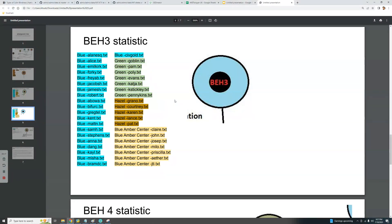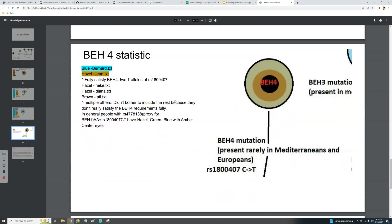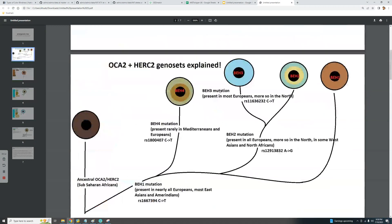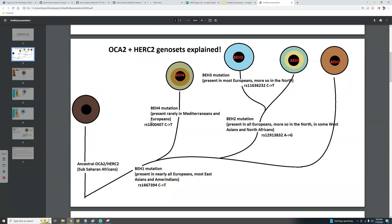The BH4 statistic was very difficult to gather. Only two people in my study fully satisfy BH4, meaning they have two T alleles at this SNP — it's a very rare mutation. One of those two has blue eyes and the other has hazel eyes. BH4 only occurs in the Middle East, North Africa, and possibly Spain. Even in my study I found only two full matches and a couple of half-matches — where someone has BH1 fully and only one T for BH4 (CT at rs1800407).